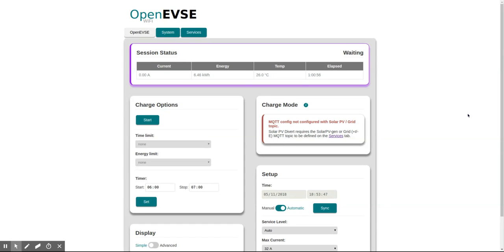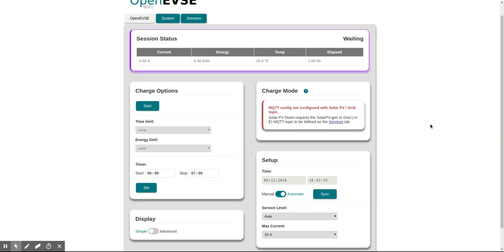This is a short video overview of setting up the OpenEVSE Wi-Fi connectivity. This is the main overview page where we can do things like stop and start a charge, set time limits, set timers and everything.